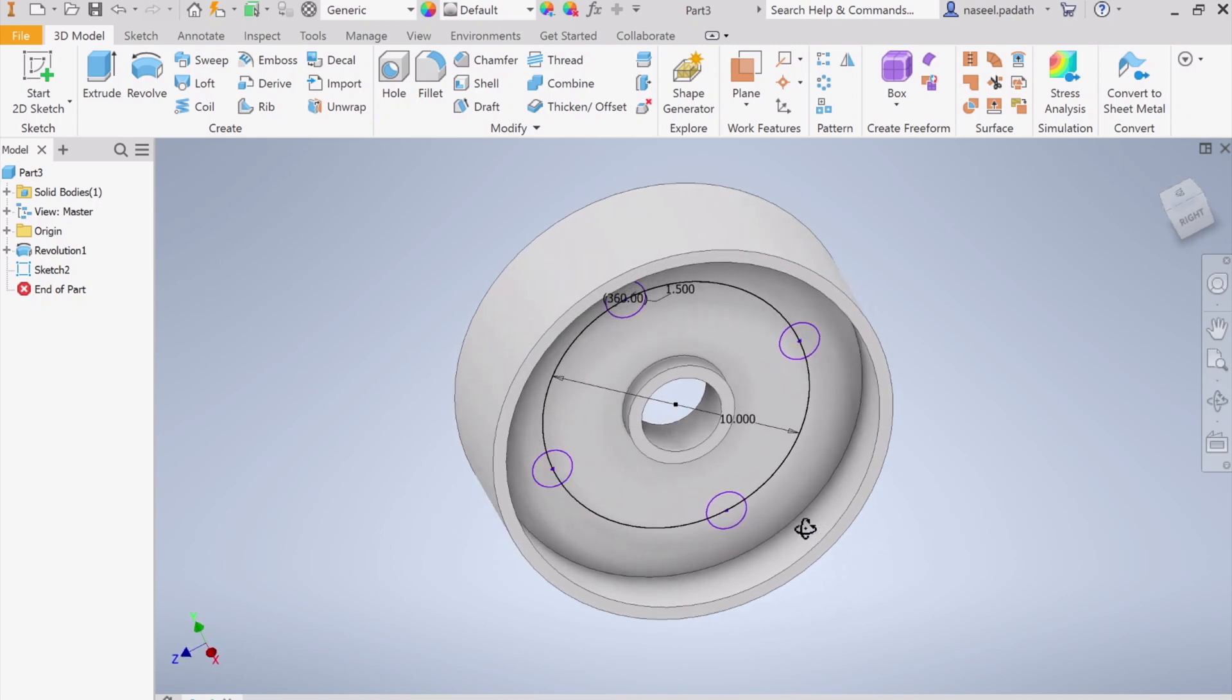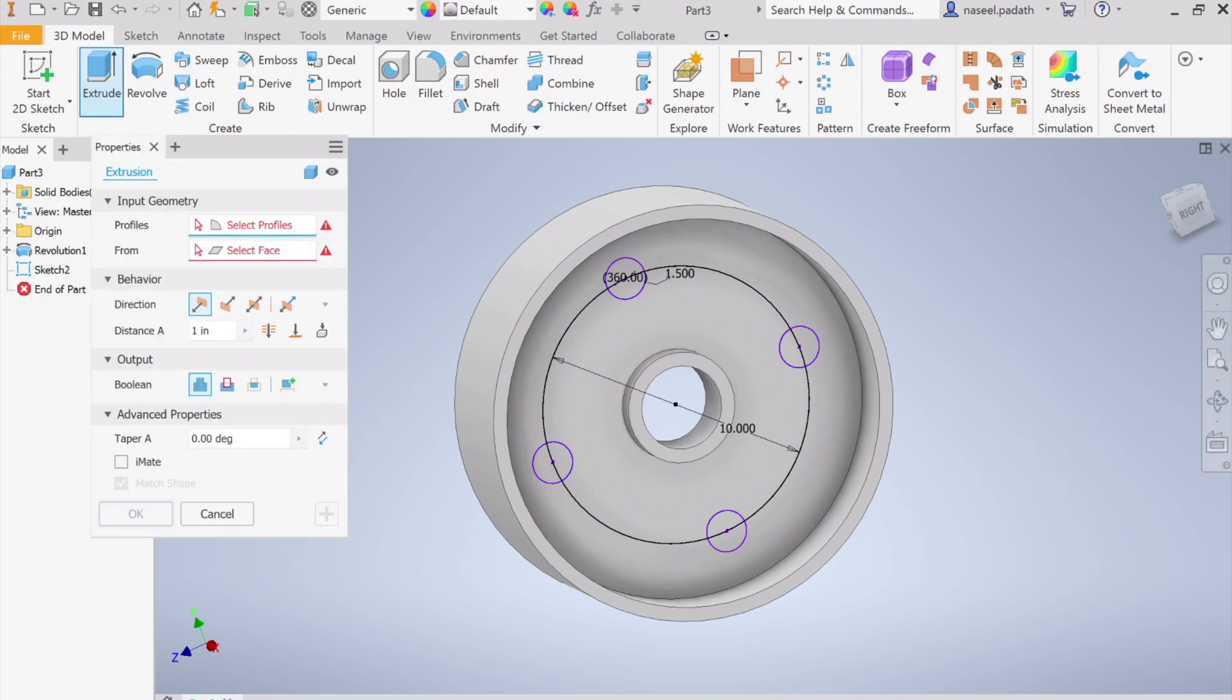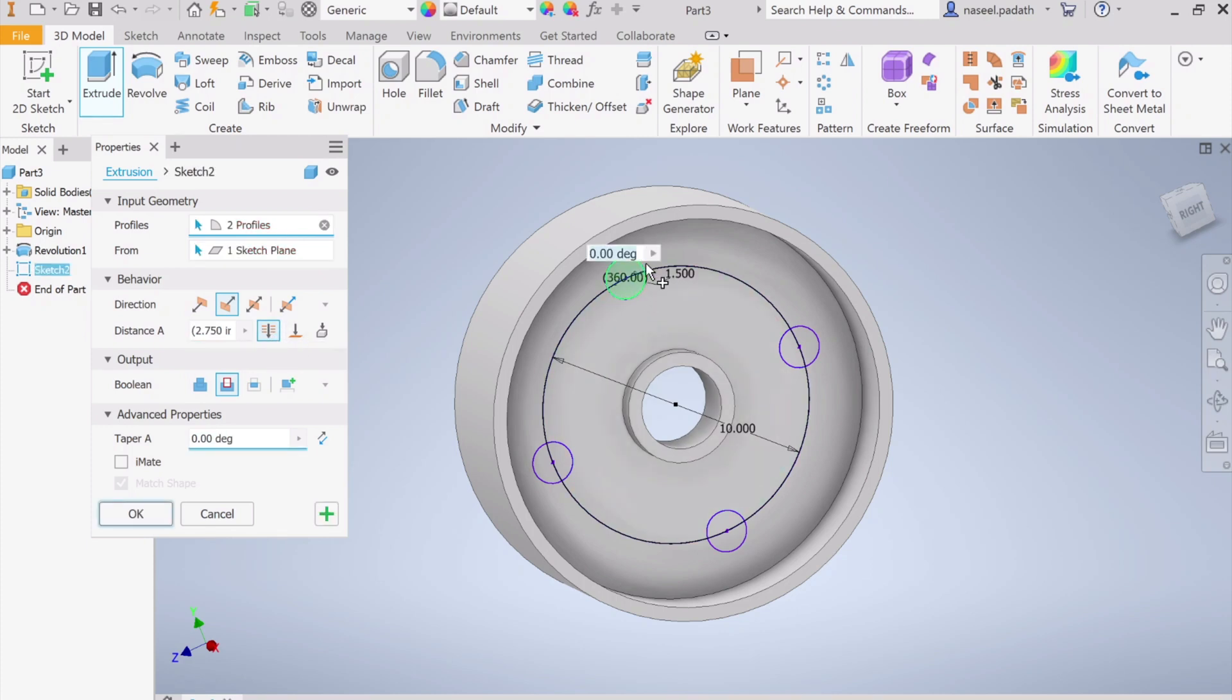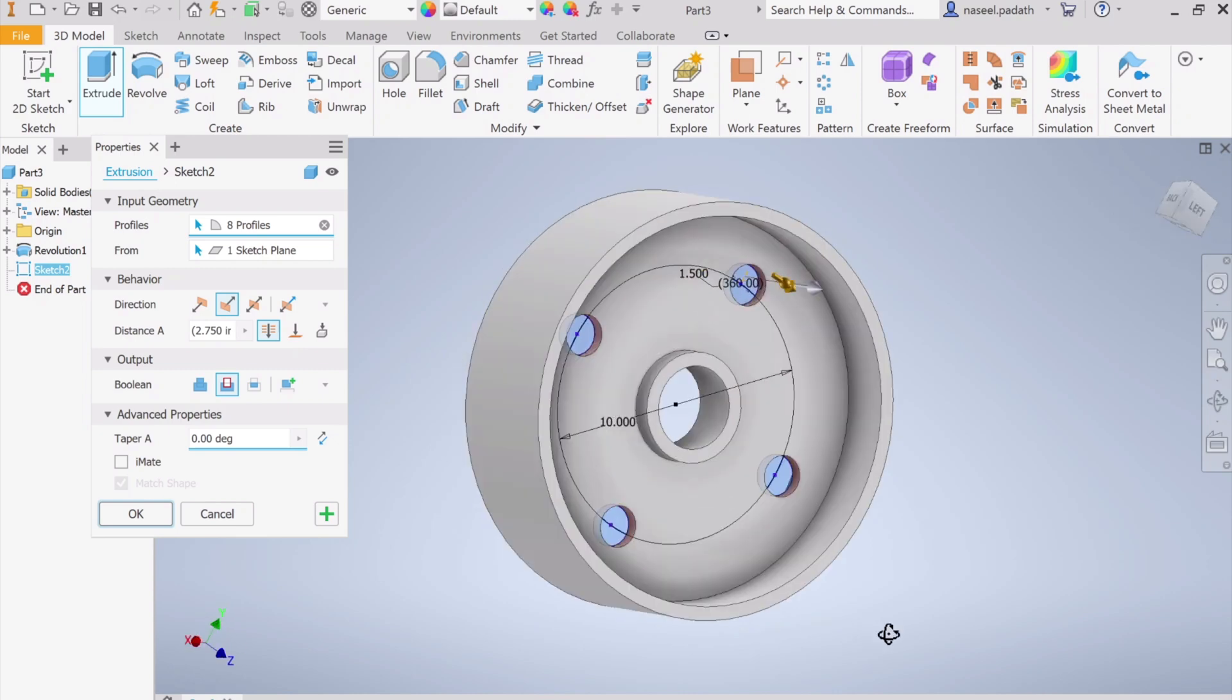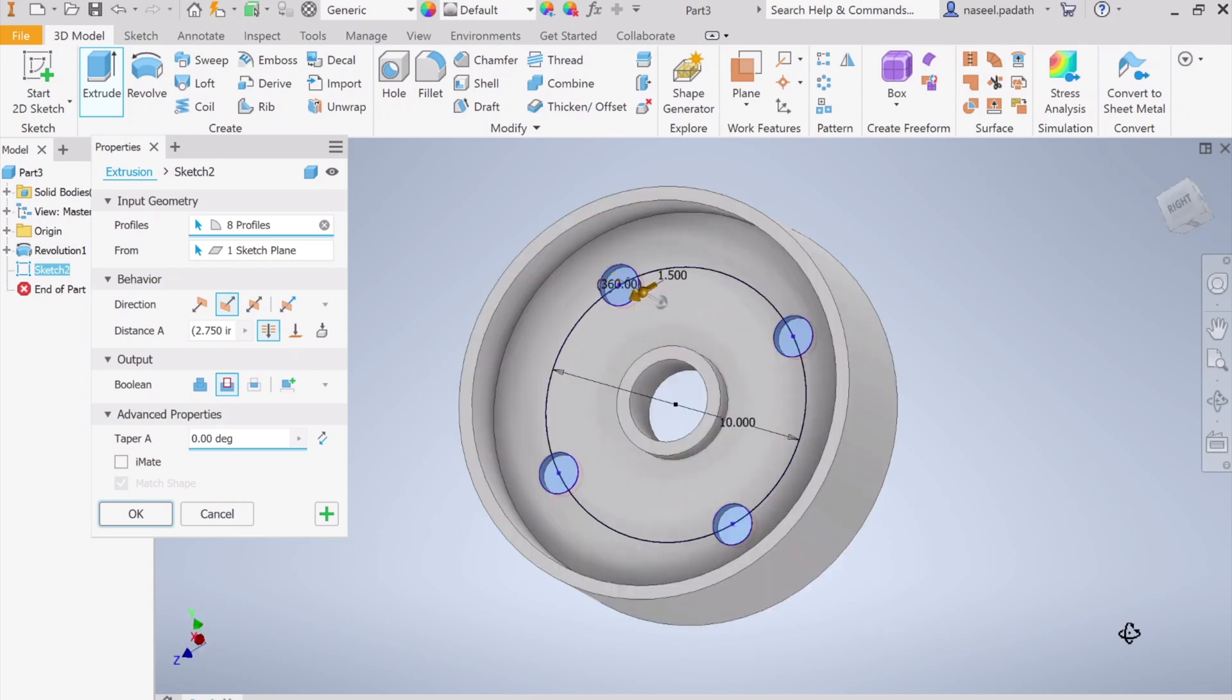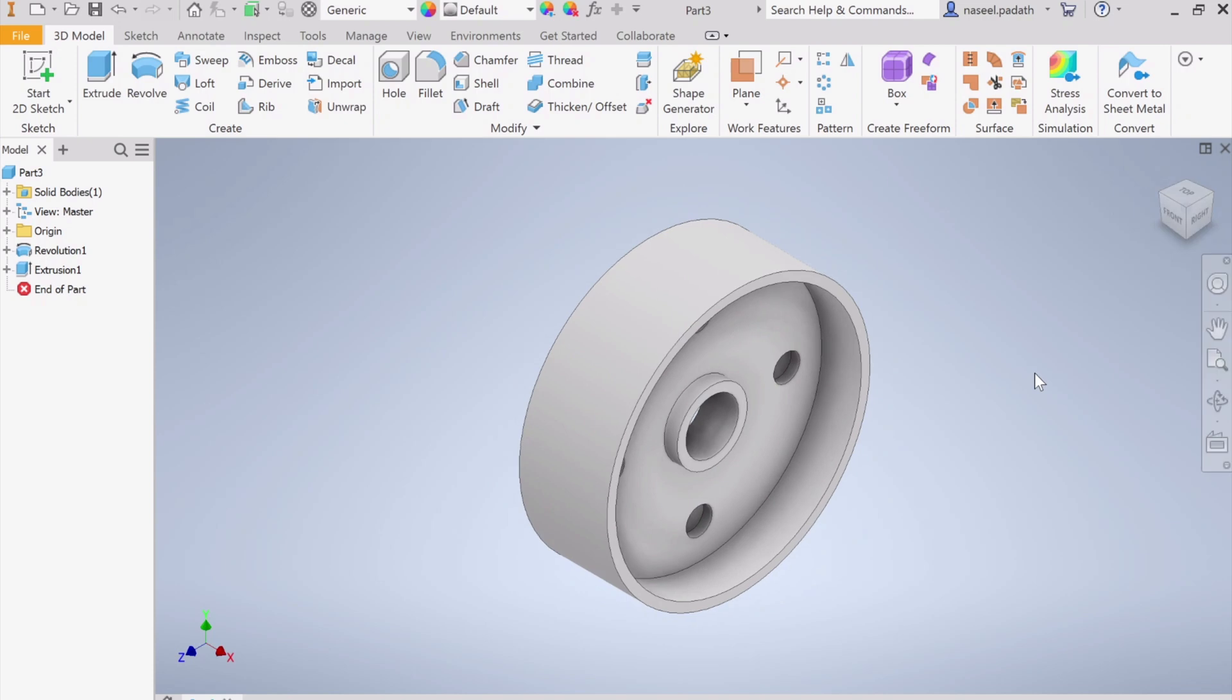Choose extrude, make a cut, it's a full cut. You can choose through all and pick the first, second, third, and the last circle. Now you can see you managed to create the hole and click OK. Now we managed to make it. See the magic of revolve. Within a single click you can almost generate very complex solids here.